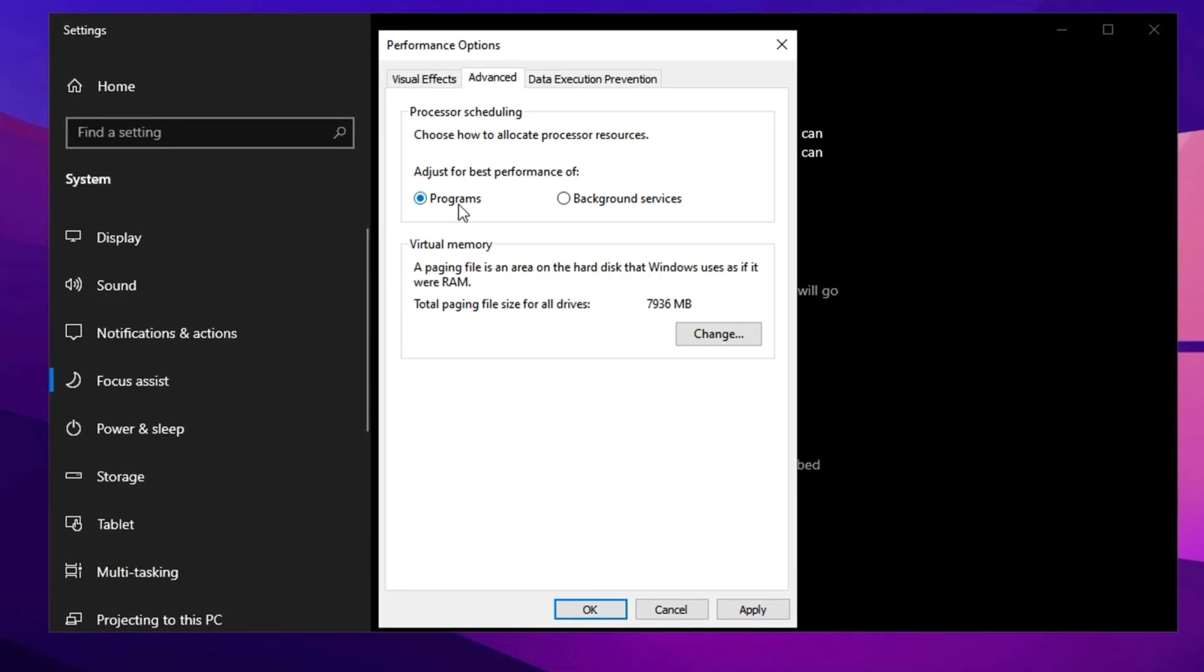Go to the Advanced tab, and under Processor Scheduling, select Programs to prioritize your active apps, like games, over background services for better performance.